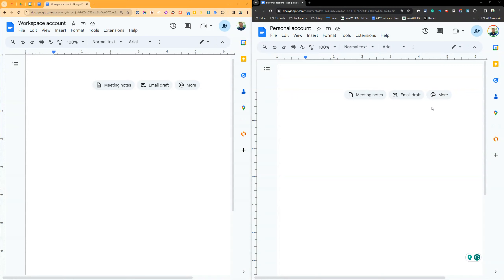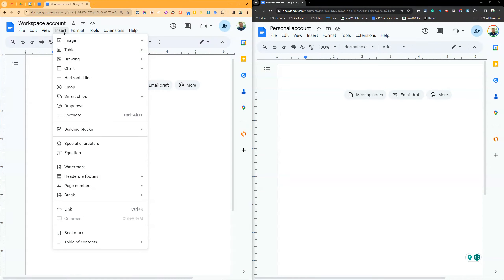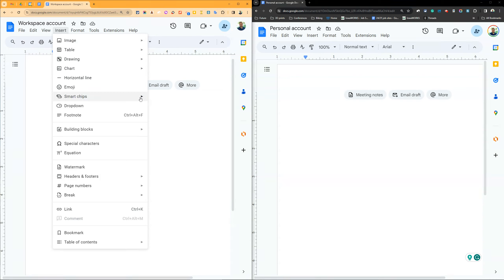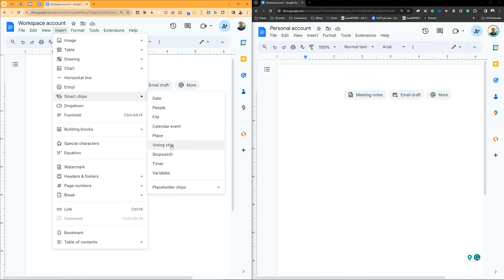On the left, you're seeing my school workspace account with premium features. On the right is my personal account. If I go to Insert, you'll see Smart Chips with a whole list of options you can add in there - date, people, file, calendar events, place.